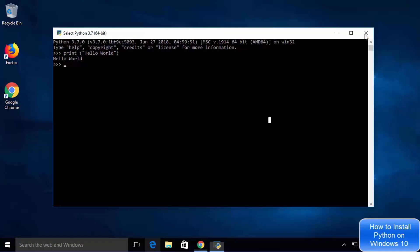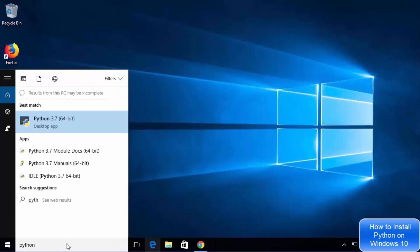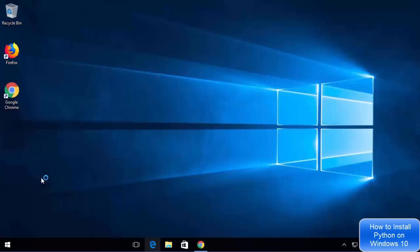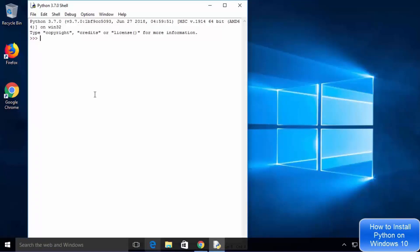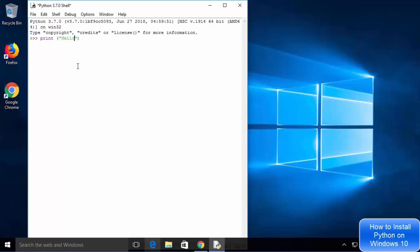Close the terminal and search for Python again. This time select the option which says IDLE (Python 3.7 64-bit). IDLE is an IDE that comes with the Python installation — at the time of installation we chose to install IDLE. In the interactive shell, type print("hello world") and press enter to get the output. Python interactive shell and IDLE IDE are both working.